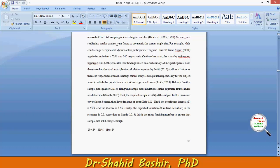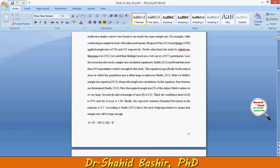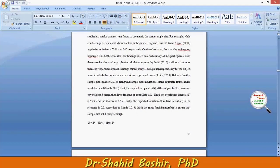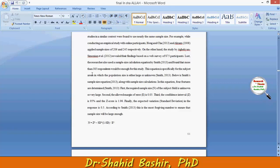Second, past similar studies conducted in a similar context were found to use nearly the same sample size. The researcher also used a sample size calculation equation by Smith (2013).